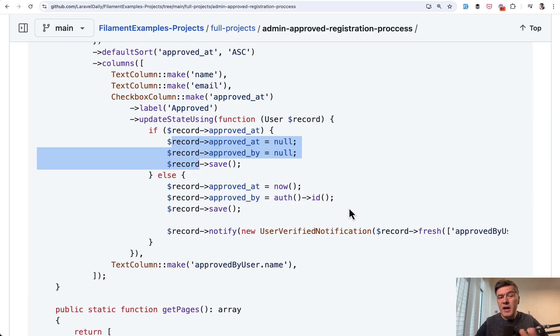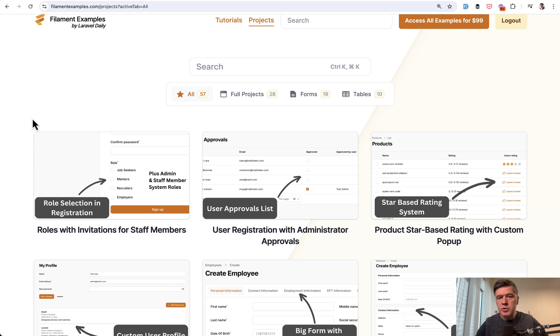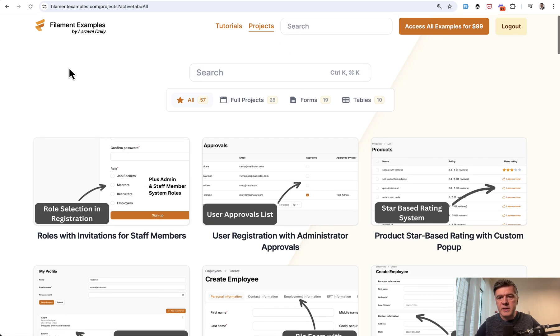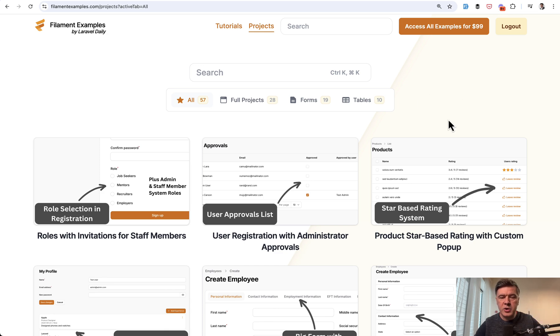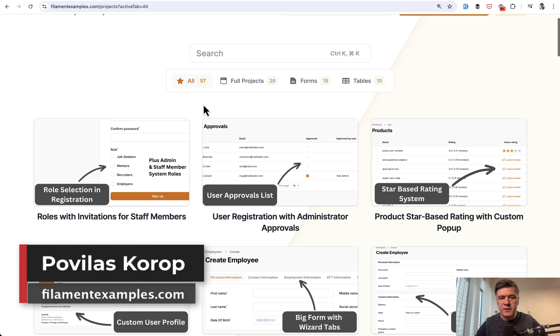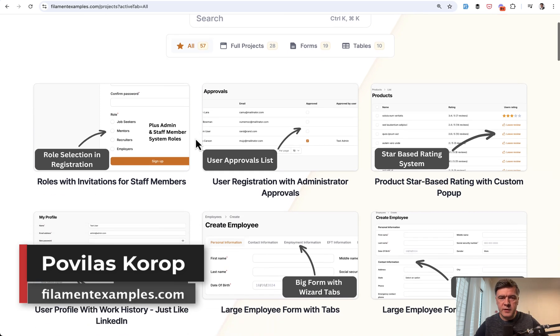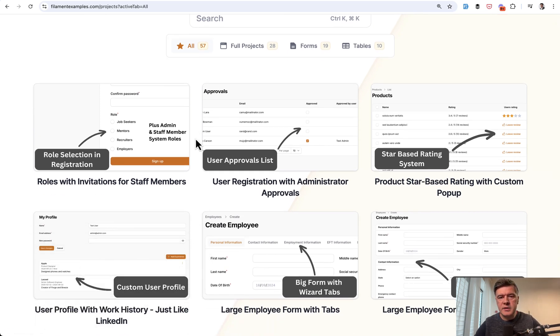So yeah, that's kind of the main logic how we implemented it. Maybe you would have done something differently. We can discuss in the comments below. And as usual, you can get the source of that repository. If you purchase the whole filament examples bundle, you can call it. It's a one-time purchase for all the repositories. Currently 57 projects. And we're in progress of creating more of them. That's it for this time. And see you guys in other videos.